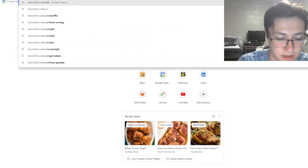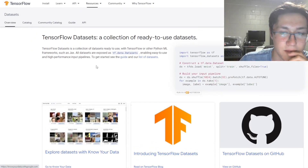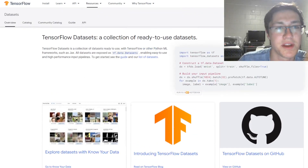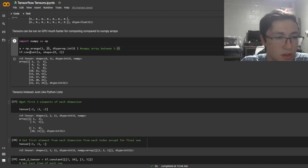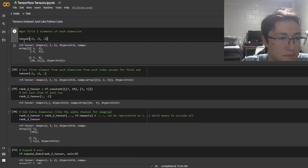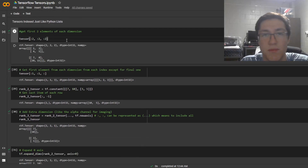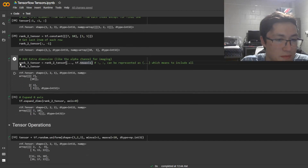Let's actually look up TensorFlow dataset. As you load in certain things, it's going to be loaded in as a tensor. This is how you index a tensor — the same way you do with Python lists.